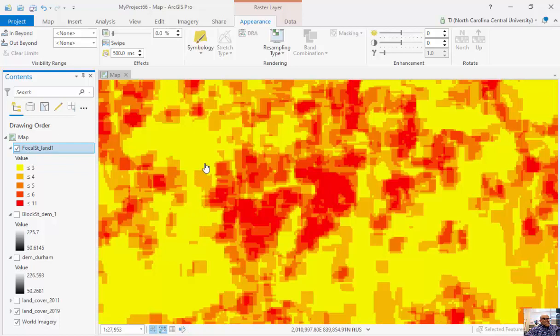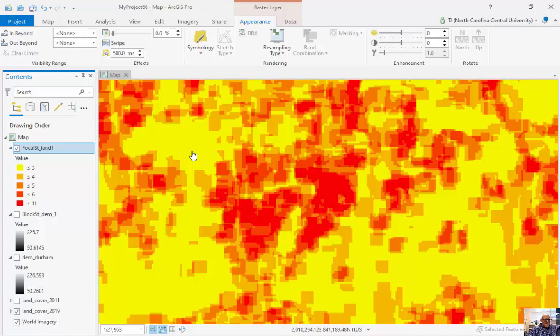And what I did was just I went to one cell, looked at a 7x7 neighborhood, and counted the number of different classifications. Moved over to the next cell, moved over to the next cell, moved over to the next cell.